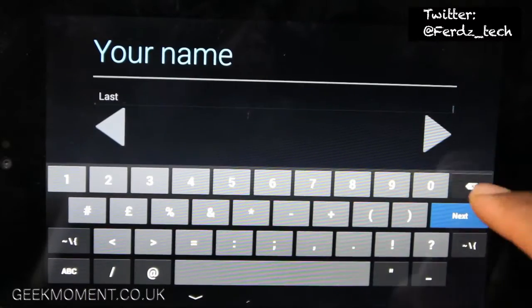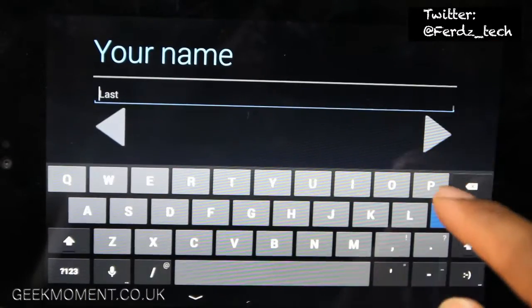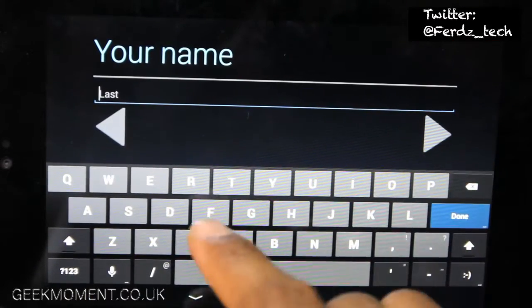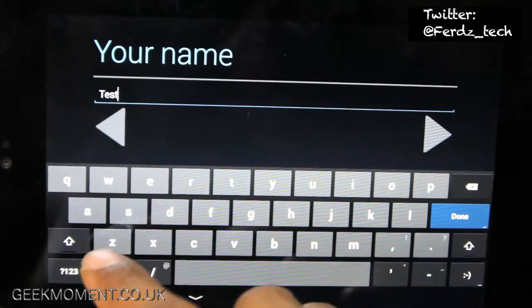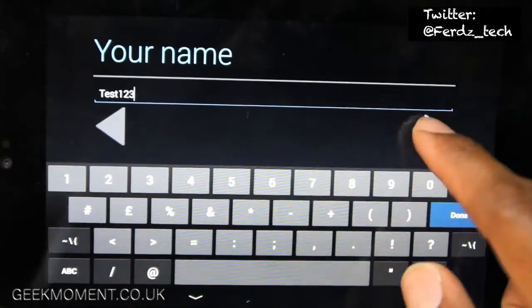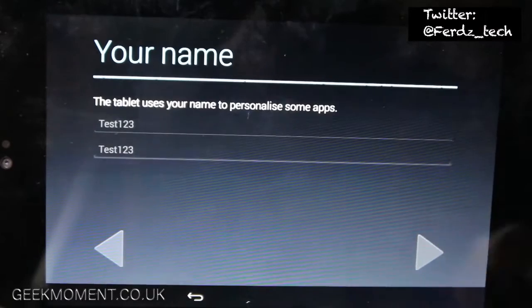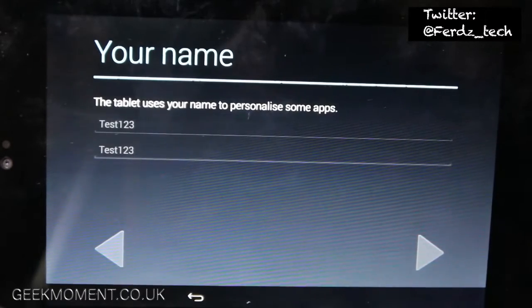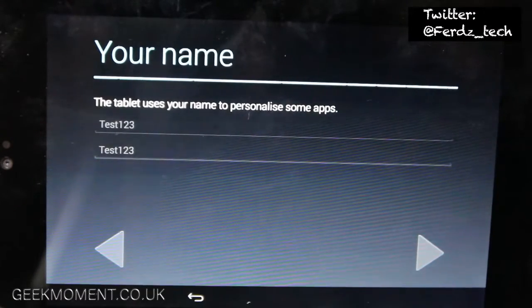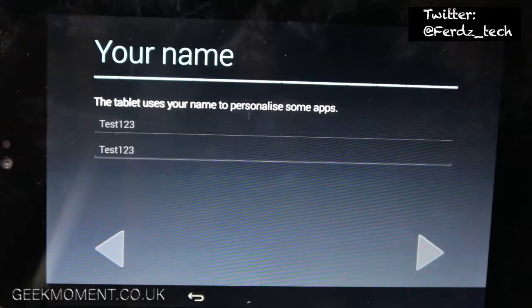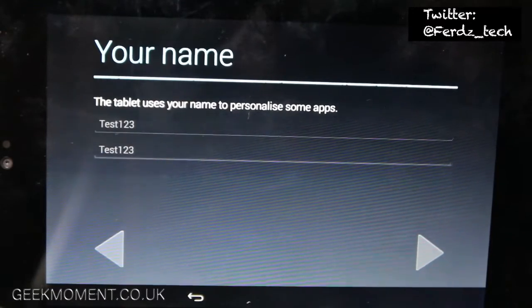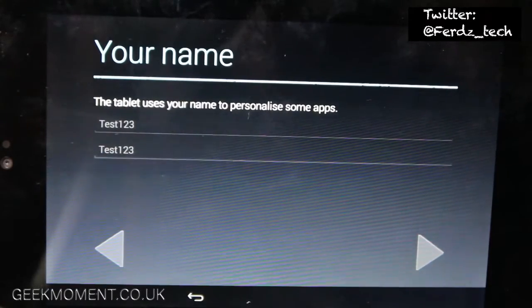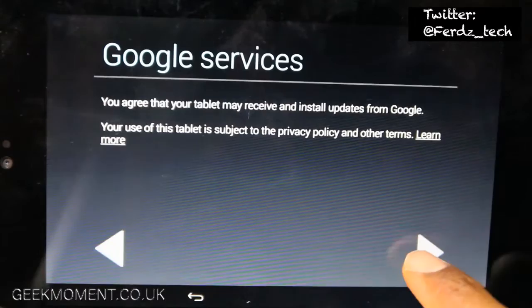And again I can't skip, so here we go again, test test. I'm always doing test. Next, next, it takes a bit of a while actually. Okay, there you go, Google services, next.